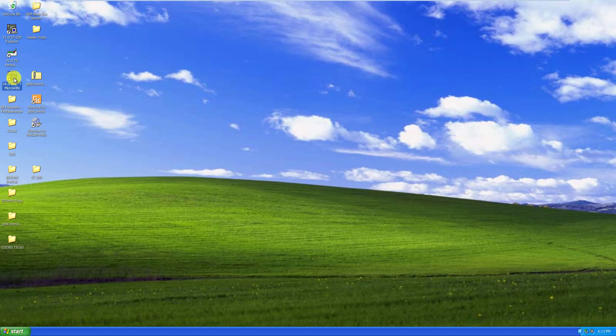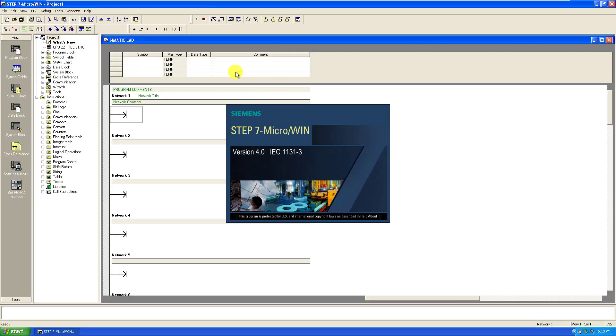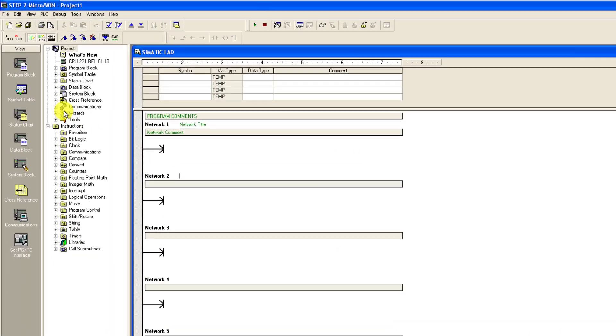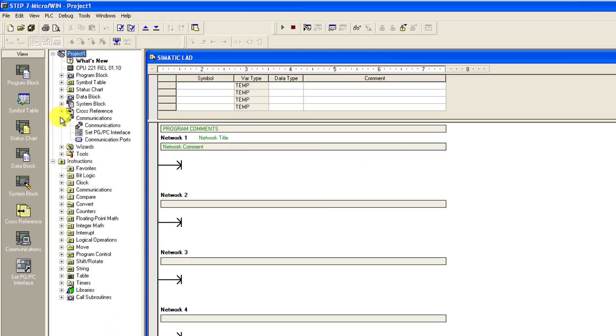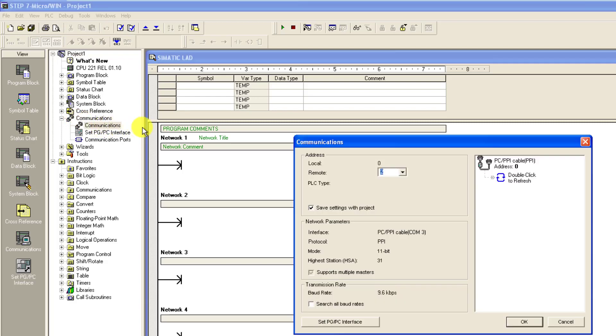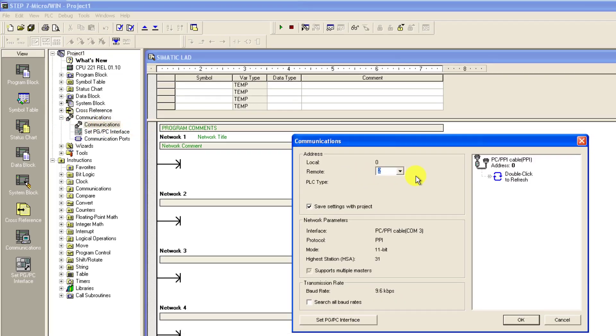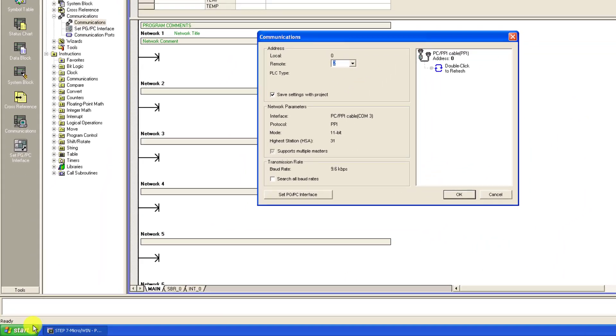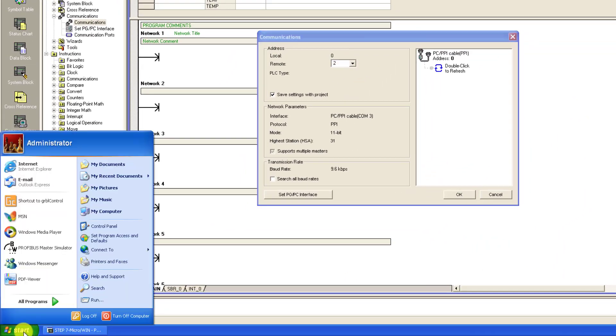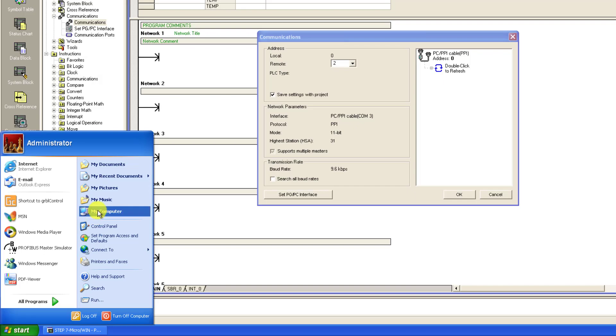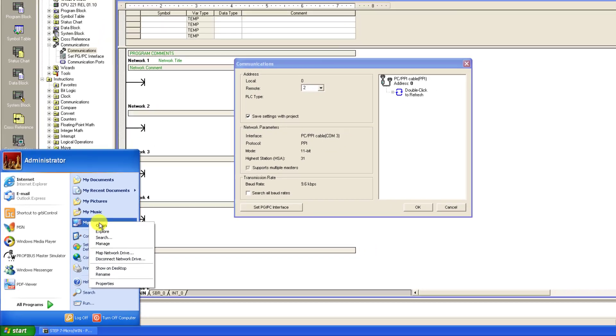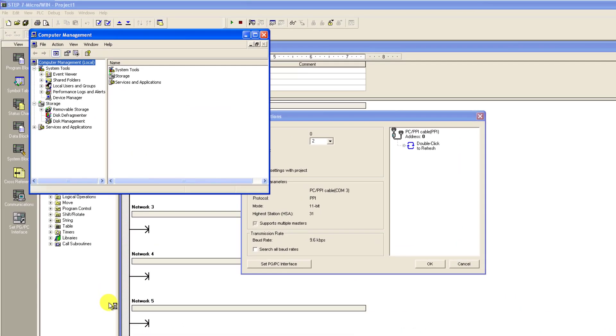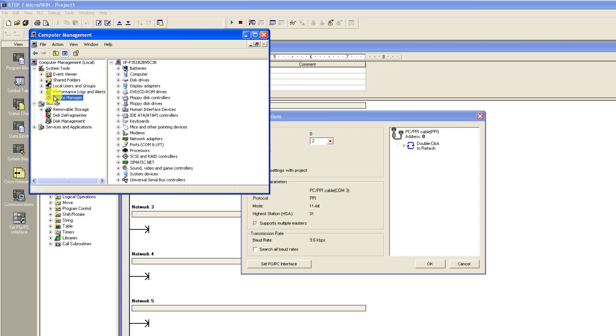I go to the desktop and double click on the icon. We have our software opened and then I go to communication. Under communication, double click on communication again, and then we have the interface. We need to confirm the COM port where our programmer is connected. I go to start, my computer, manager, and then device manager.